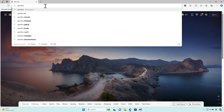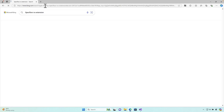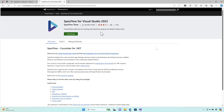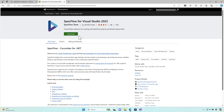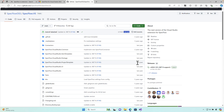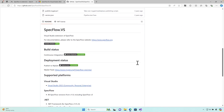If you go and search for 'specflow vs extension' you'll find the extension in the marketplace with many downloads. But if you go to the GitHub repo of this project, you'll notice it has not been maintained for over a year. Even though it supports .NET 8, it still has many problems if you start using the plugin.